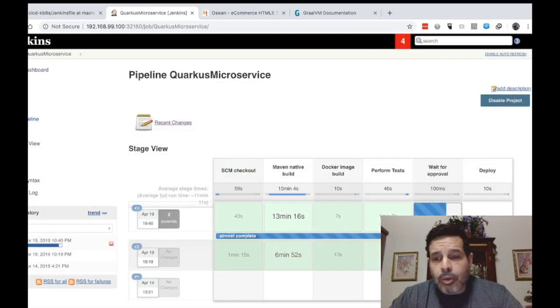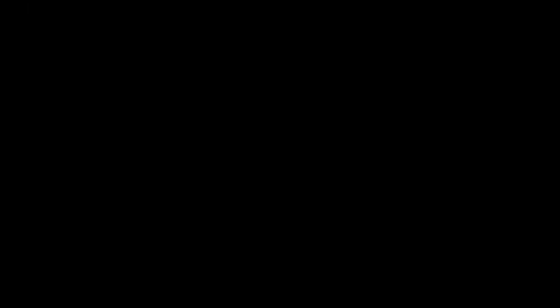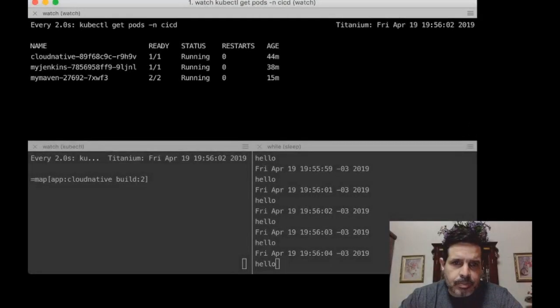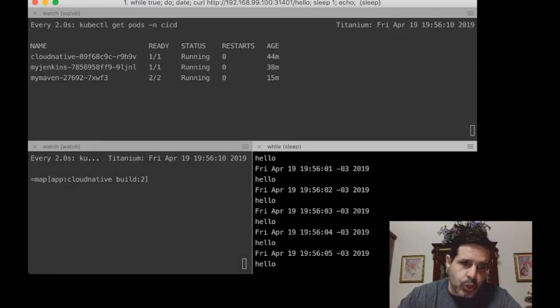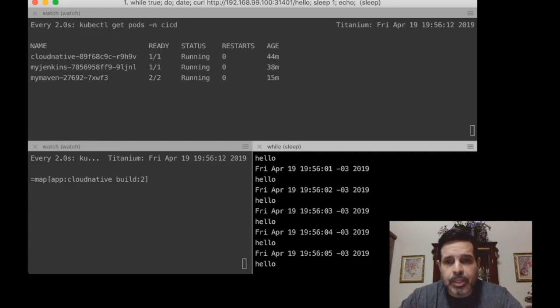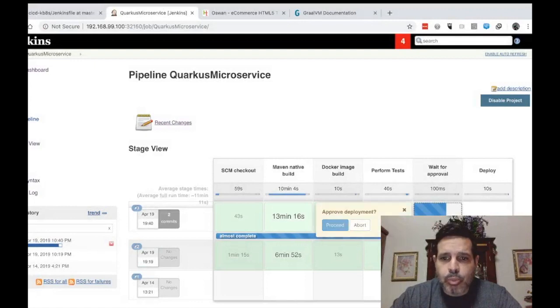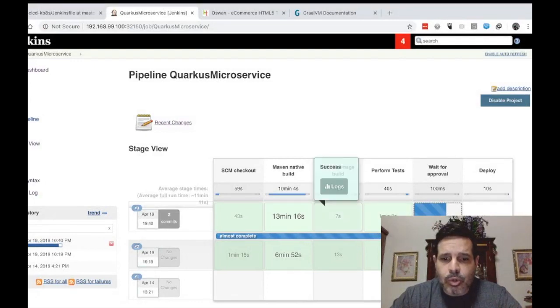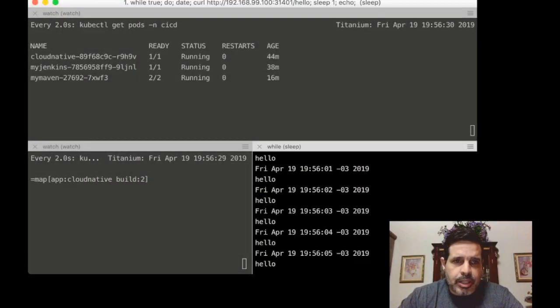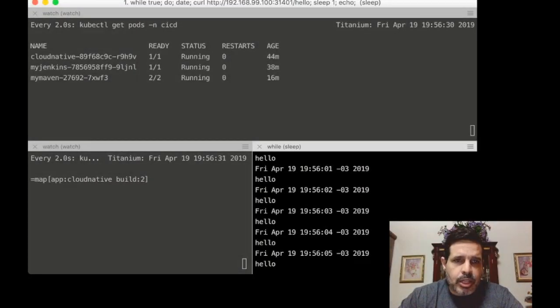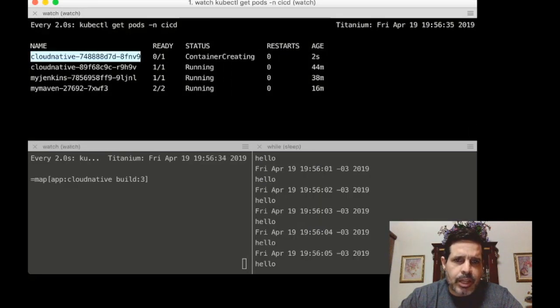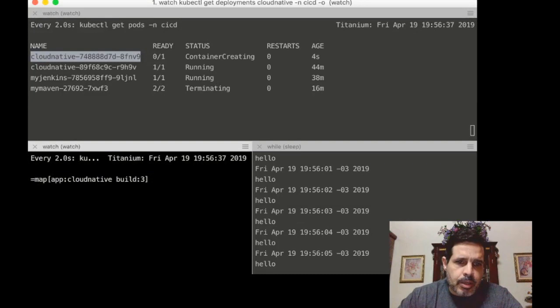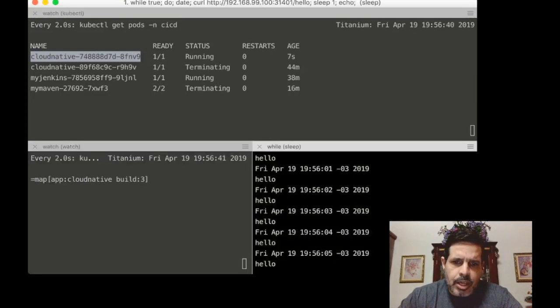Now the application is waiting for approval. We can see here the logs that it still has the message hello and it's still the build number two. The build number three has not been deployed yet. So let's click here and say proceed with the deployment. And let's take a look at what happens here during the deployment. We will see that a new container will be created here with our cloud native application, the build number three. The build number three has started and suddenly